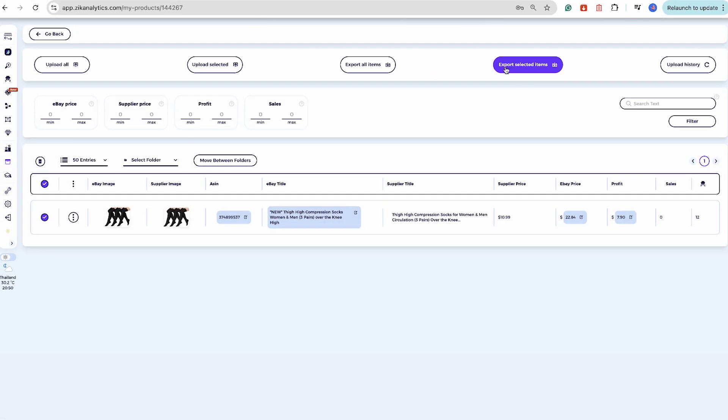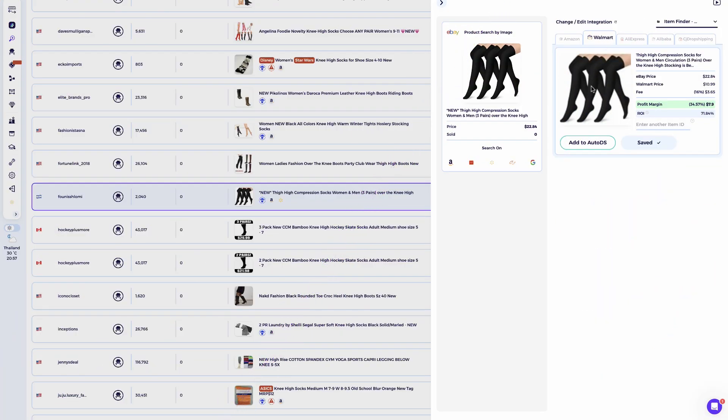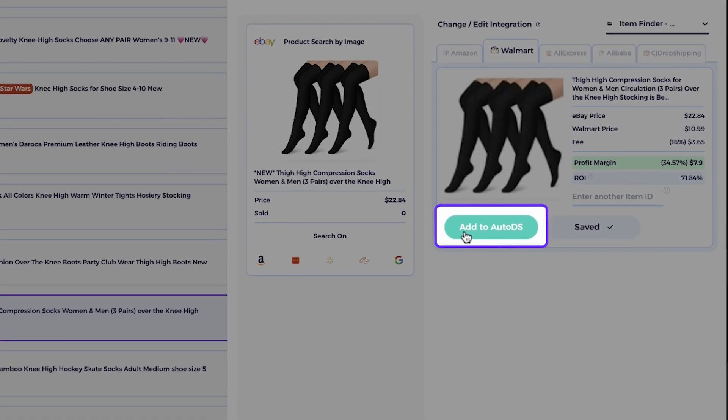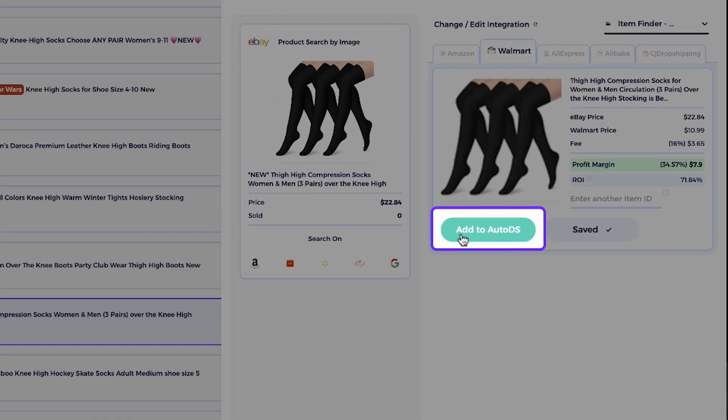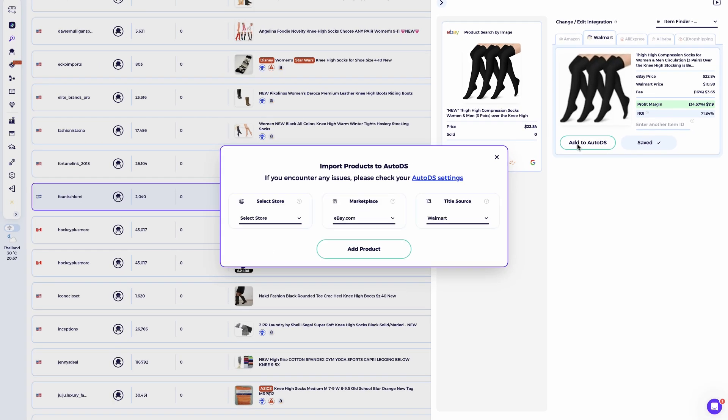Or if you're using a monitor that integrates with Ziek like AutoDS, you can upload the selected products directly from Ziek to your store. The second option is to send the product directly to the product monitor from the Item Finder. If you prefer to skip saving it to the folder, you can immediately send the product to AutoDS or other product monitors that have integration with Ziek by clicking on add to the product monitor button. It will be saved under the drafts section of your product monitor ready to be uploaded. This second option is perfect for sellers who manually search for products and prefer to upload them one by one instead of in bulk.